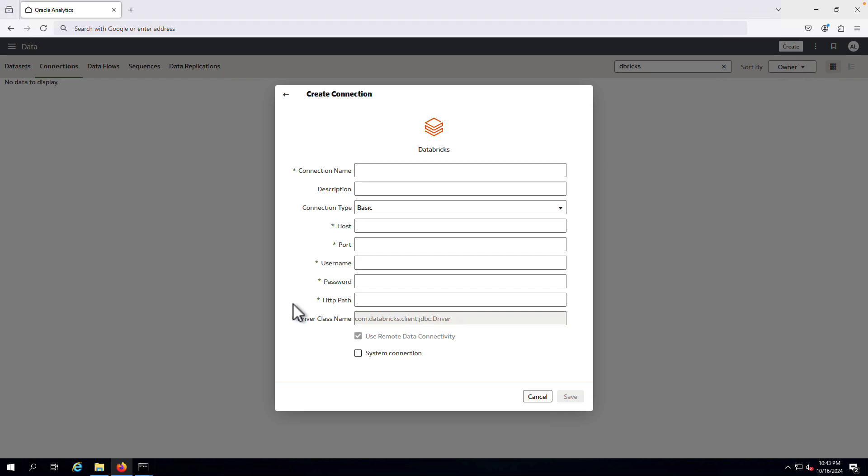The driver class name is populated by default, and use remote data connectivity is also enabled by default.